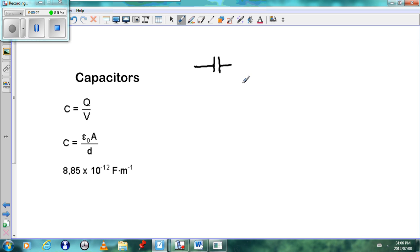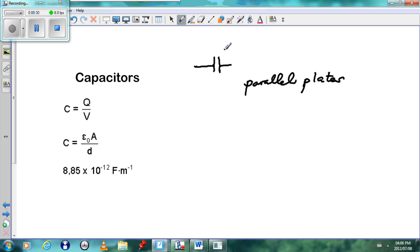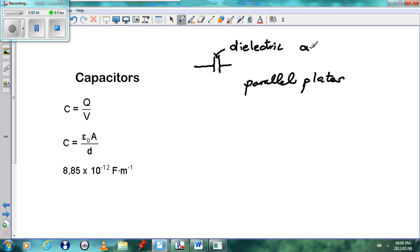A capacitor is made up of two parallel plates, and between the plates in the middle you can have something called a dielectric. The dielectric can be different substances. For school purposes we will have air between the plates, but you can have other substances such as rubber or oil. Each dielectric has a different constant known as k, which we would not require at this stage.